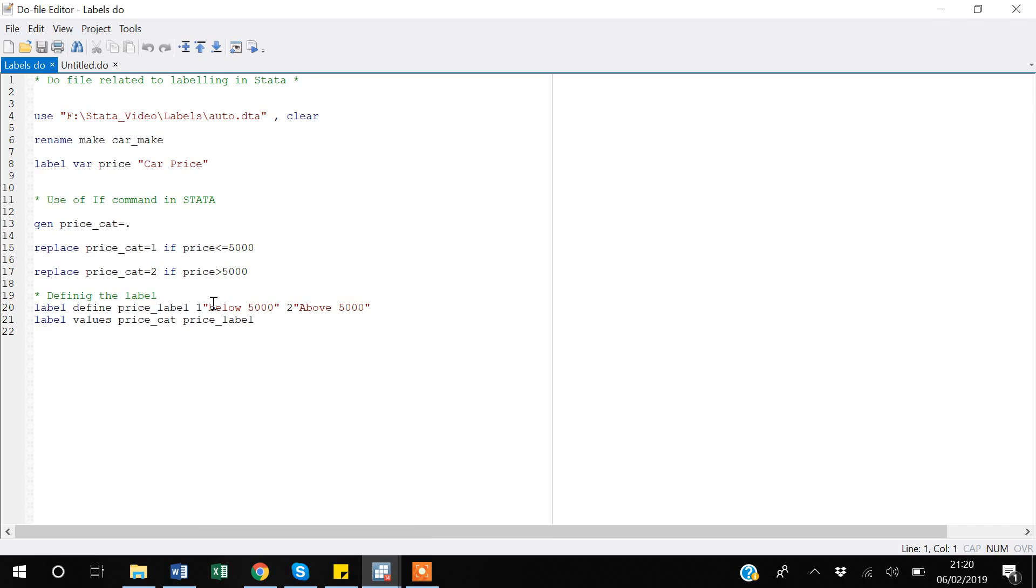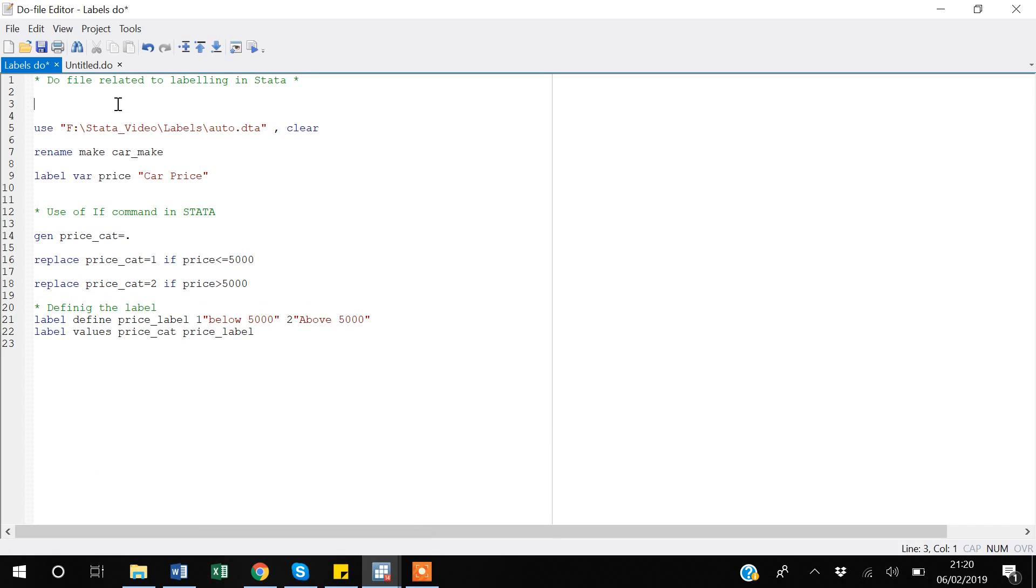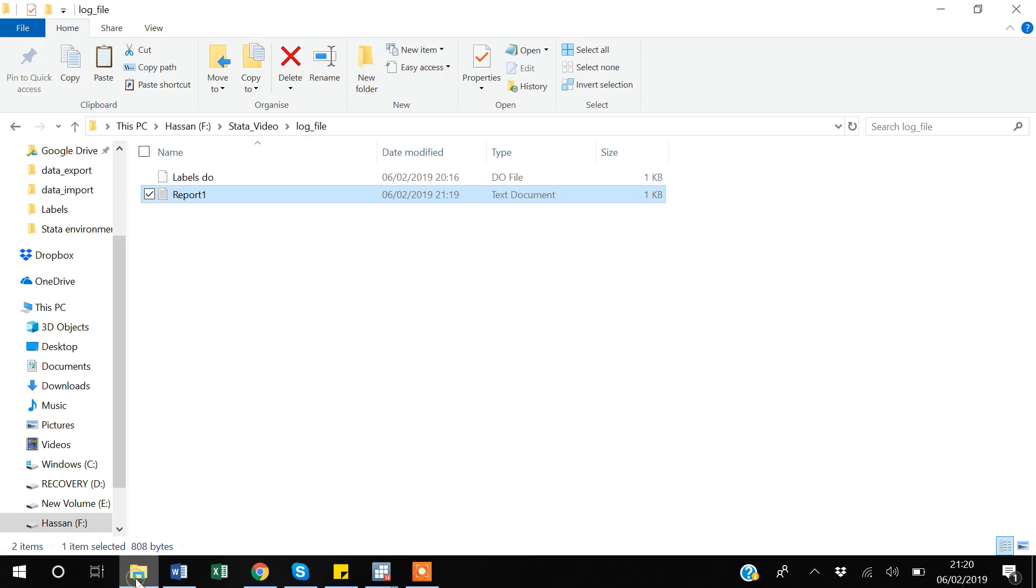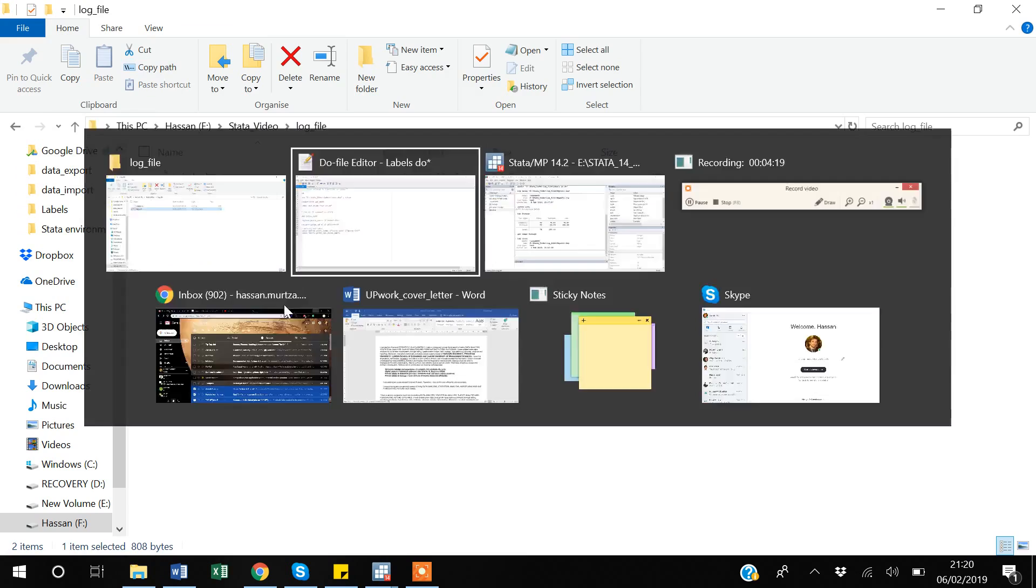If I am making a do file, first I will make some working directory using cd and I want to make the same folder.